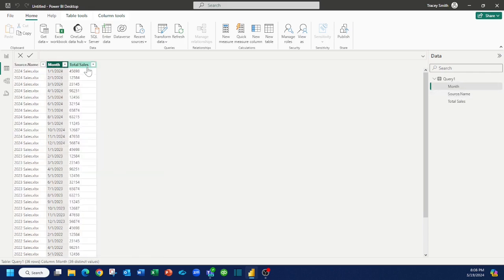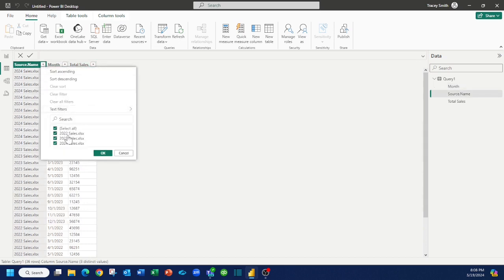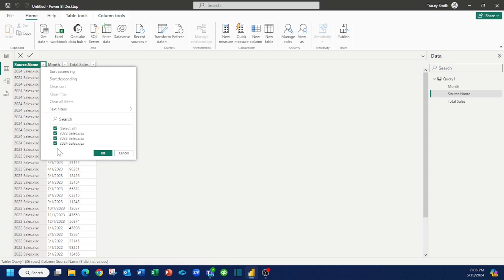It's pulled in our data points, and the useful piece of having the source file name here is that if you find some of your data points seem a little strange and you need to debug the data, this will help you determine which file you should go look in. So it's really useful if you have ten files or a hundred files that you have to try and debug.